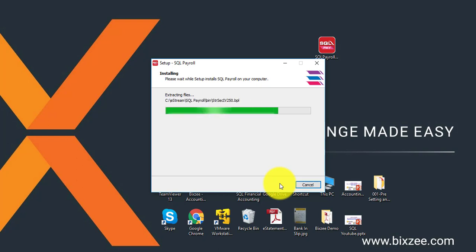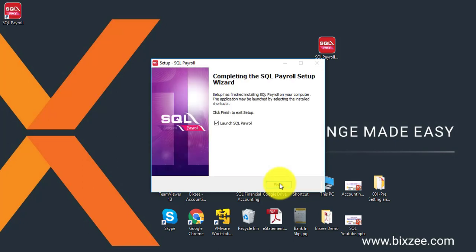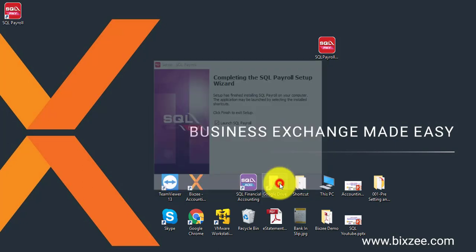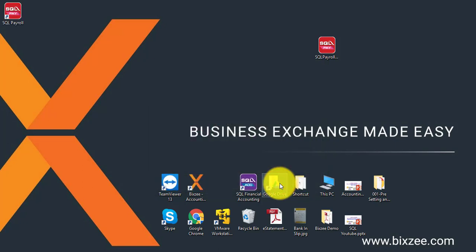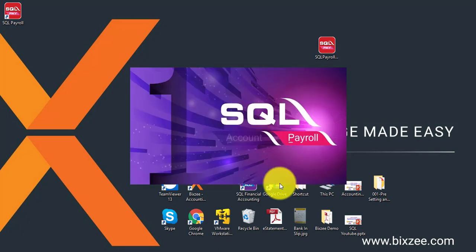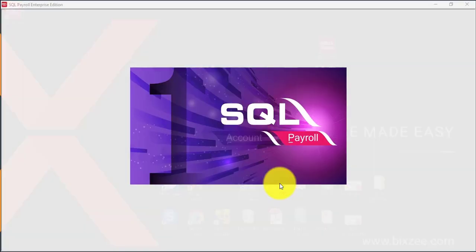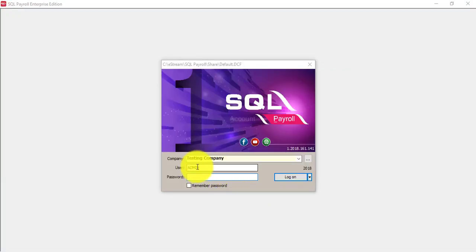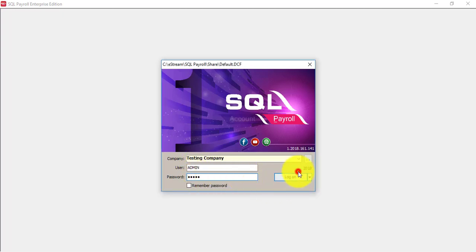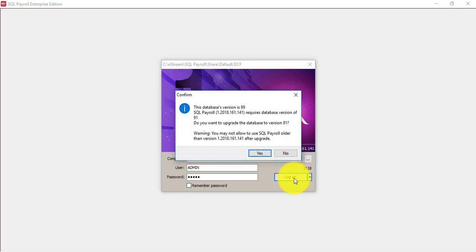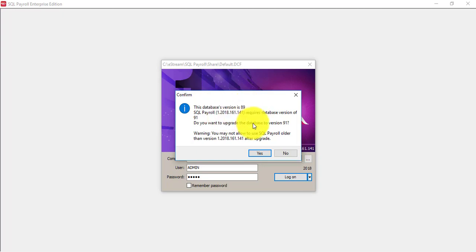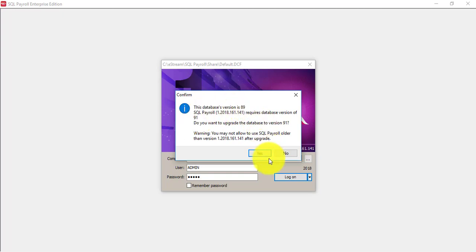Then after the installations, what you need to do a proper way is you should log into all your company. So for example, now I only have testing company. So what I want to do is I want to try to log in one time. And if your version is quite old, sometimes it will say that your database version is 99, then latest version needs to be 91. So what you need to do is you need to upgrade the database.